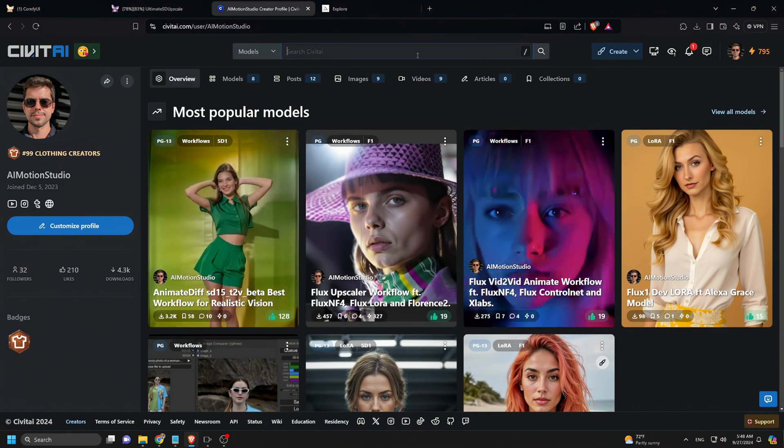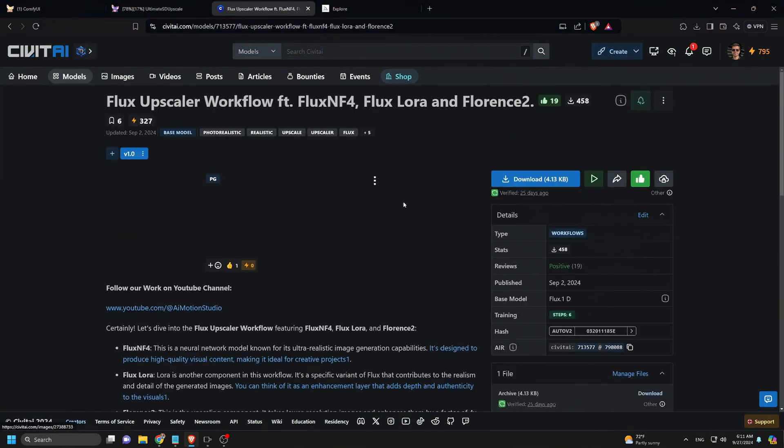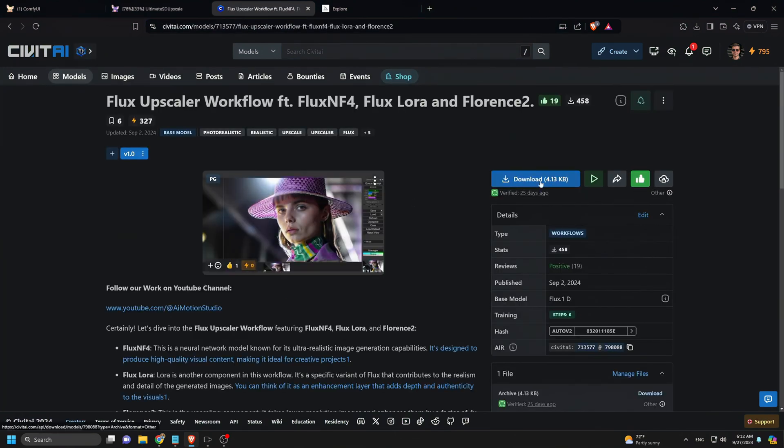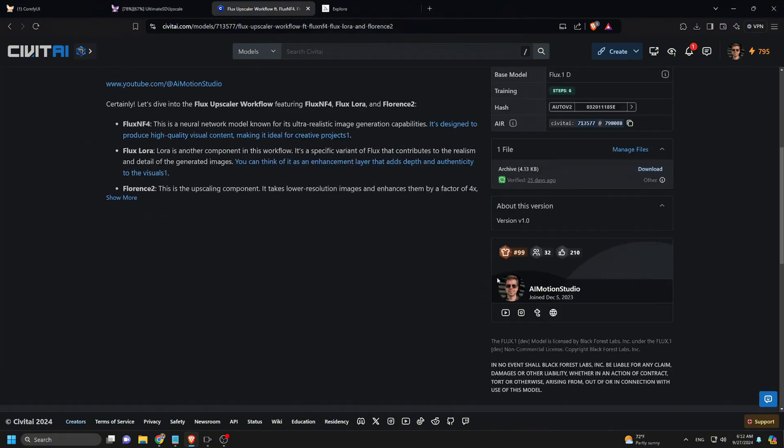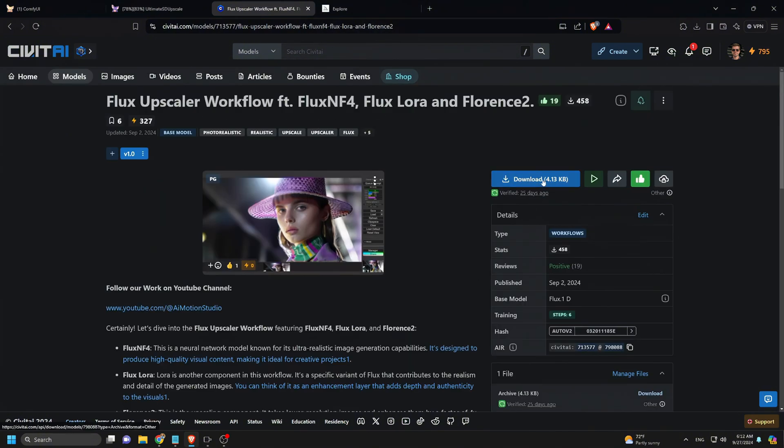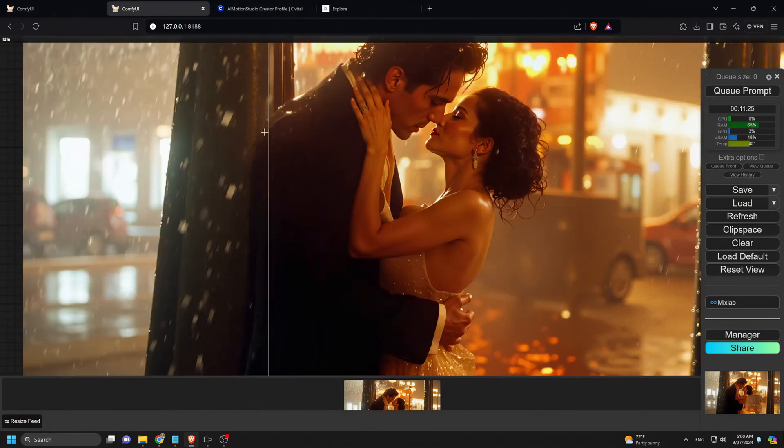I prefer using the flux upscaler workflow we developed. You can get it by going to civit.ai, search for AI Motion Studio, and click on the flux upscaler workflow to download it.